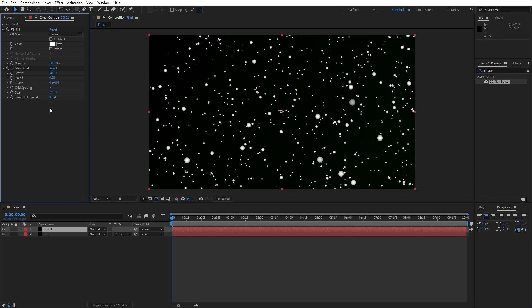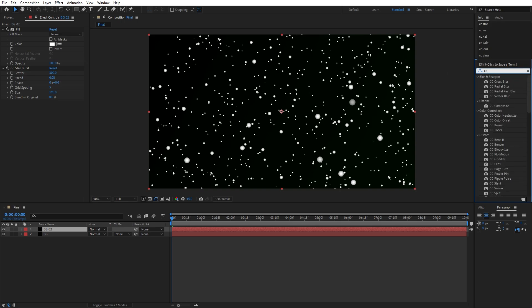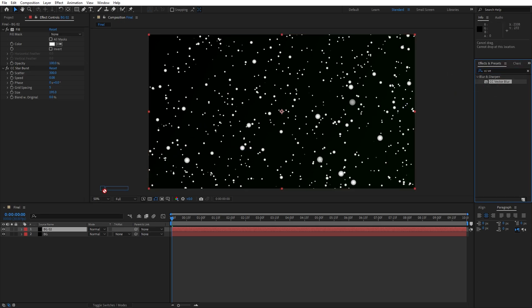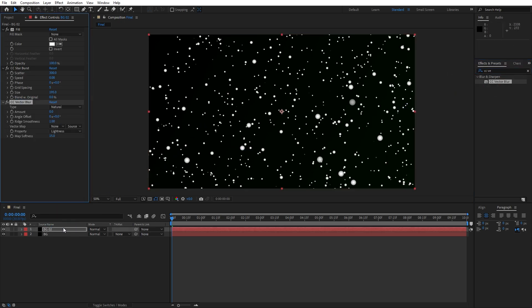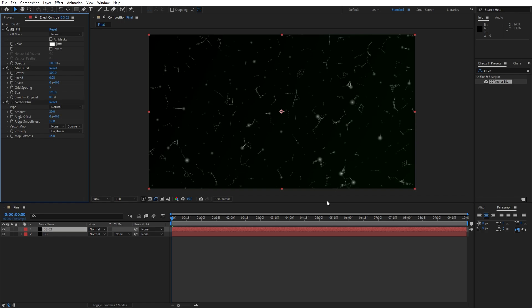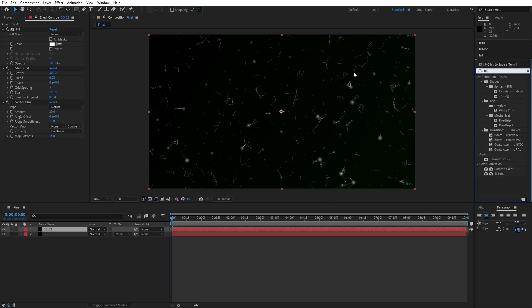For the next effect go here again in Effects and Preset and type CC vector blur. Drag and drop onto background 2 and for the amount I will type 30. Let's go here in Effects and Preset again and find next effect.